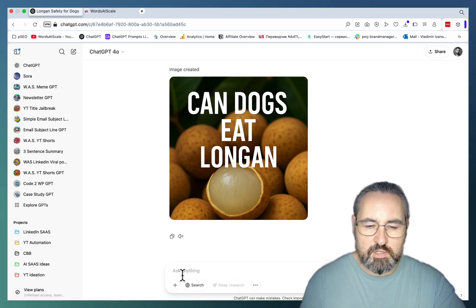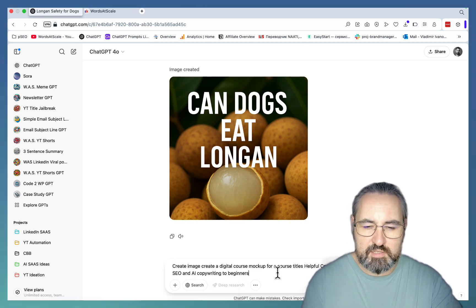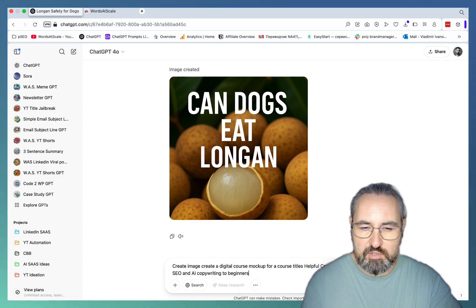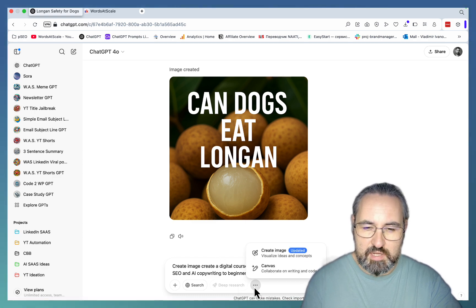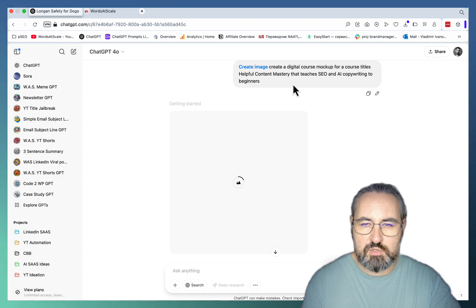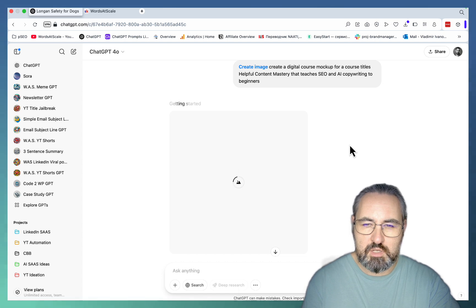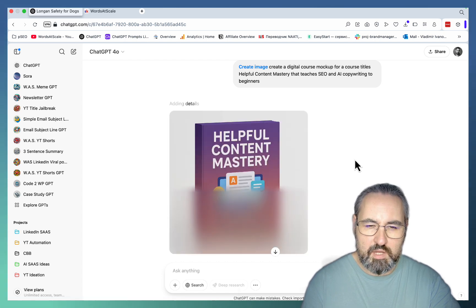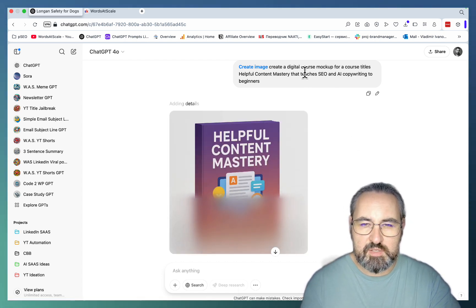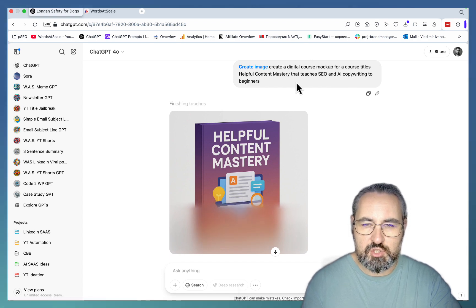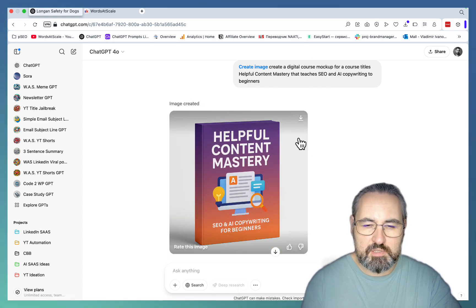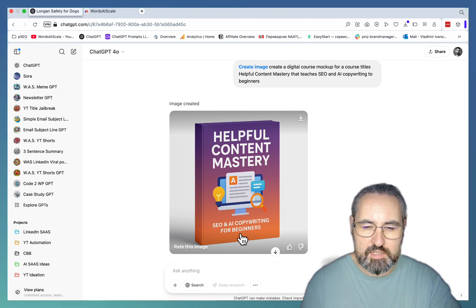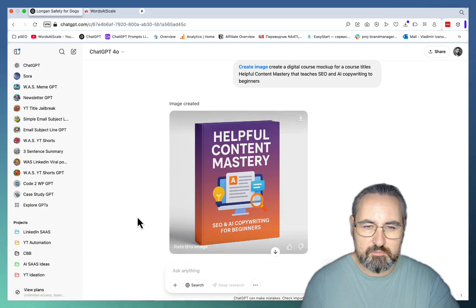Next up we are talking digital mock-ups. Let's just pretend, let's not pretend, I do have a course called Helpful Content Mastery. And let's just pretend I want a mock-up. So this is a very simple prompt saying create a digital course mock-up for a course titled Helpful Content Mastery that teaches SEO and AI copywriting to beginners. I have not specified that I want a bundle. This is a book. Looks like a cover of a video course. But again this is very nice and I can just use it as a lead magnet of sorts. This is great for lead magnets as well.